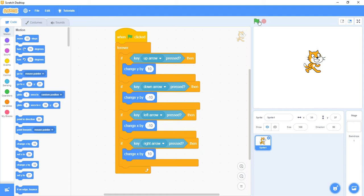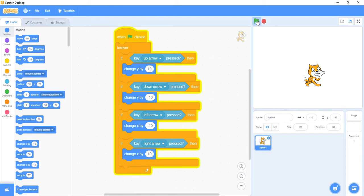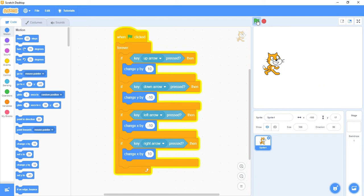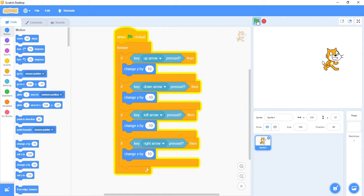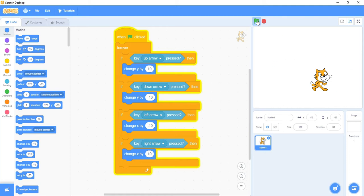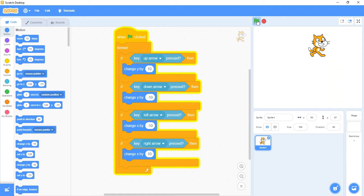Let's test out our completed code. I'll press the green flag and try to move around the screen. I have a much smoother movement — no stuttering when I stop and start. It's very similar to what we just did, just a minor fix so that I don't have the stuttering.